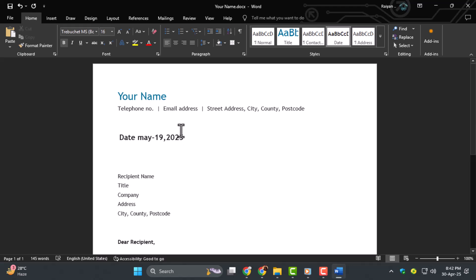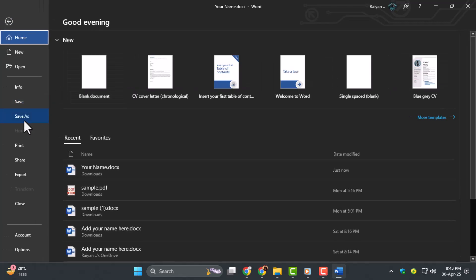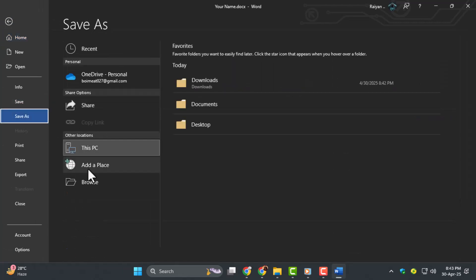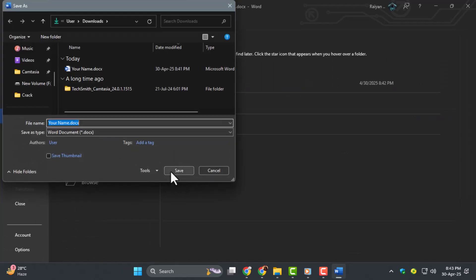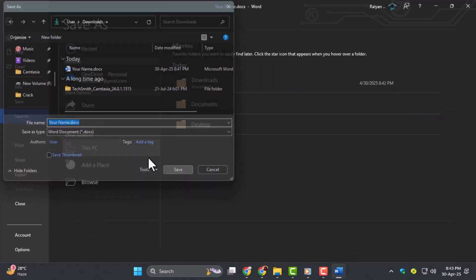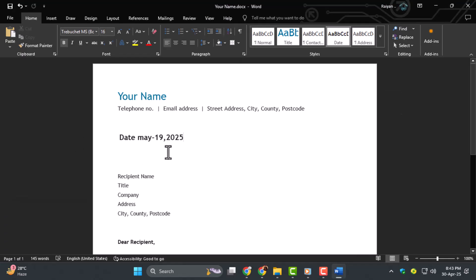Step five, save the document. Use save as if you want to keep the original version unchanged. This way, you won't lose the original date or make unwanted edits.